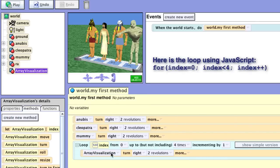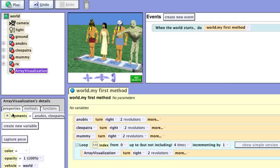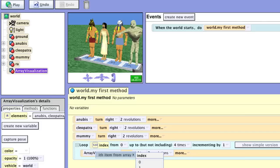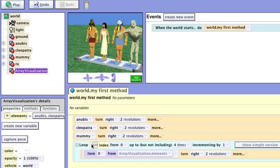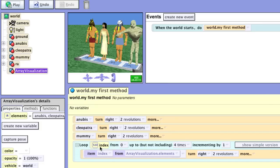We don't want the array visualization platform itself to turn around — we want each individual person. So we're going to go into properties and take our elements or indexes and have those turn. We can either use the numbers or use the index, which is our counter. We'll put a number in first, and then we can take this index value and put it right in there. So as this index changes from zero to four, the selected element will change.